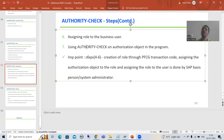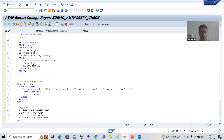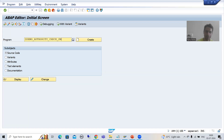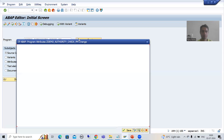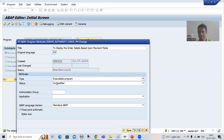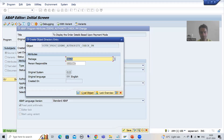As an ABAP consultant, our major target is to write the logic. I will develop a program and write the logic for the authority check. I will go for creation of the program — I will write Z_DEMO_AUTHORITY_CHECK_PM (PM for payment). The purpose of this program is to display order details based upon payment mode. I will set the type as executable program and save it as a local object.